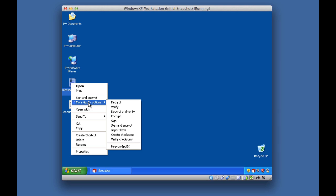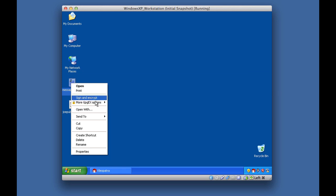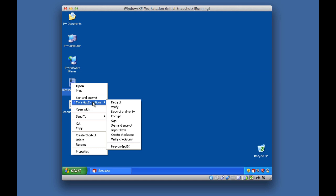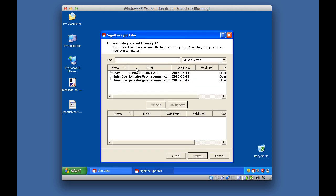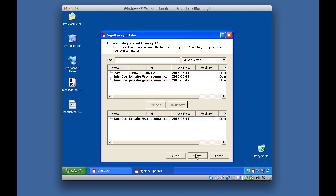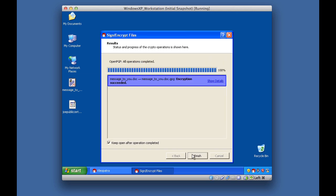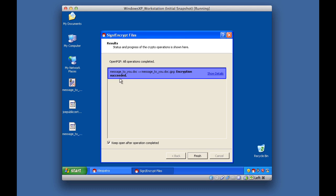I right-click on the message file — remember I have GPG for Windows installed as discussed in class — and I go to More GpgEX Options, then Encrypt. It's going to ask what I want to do: I want to encrypt the file, so I click Next. I select Jane Doe's public key, which I've already imported into this program, and click Encrypt. As you can see, the encryption has succeeded. I'll click Finish.